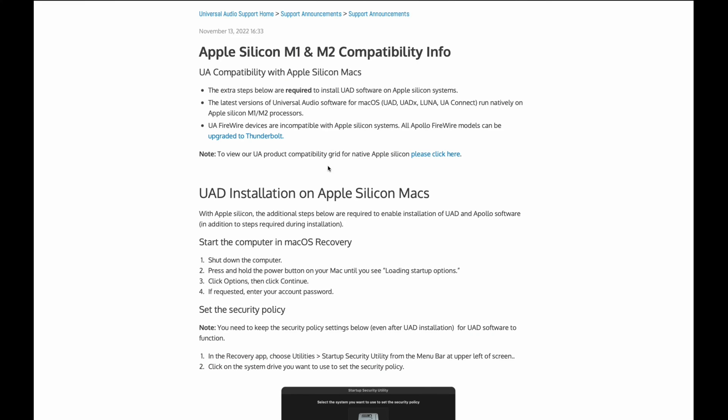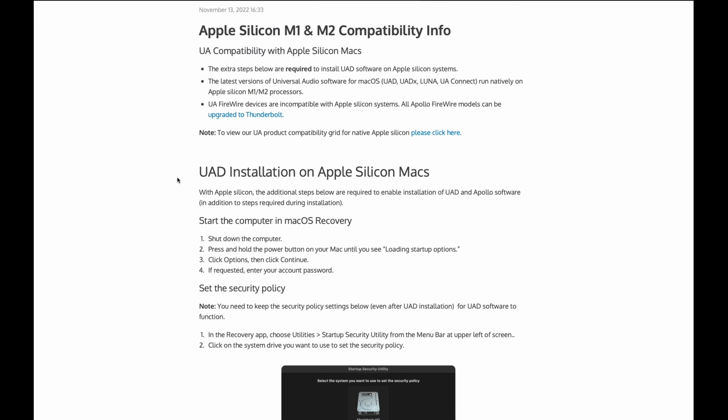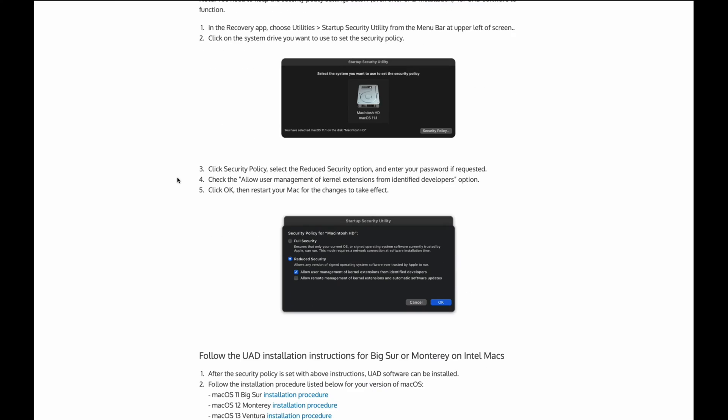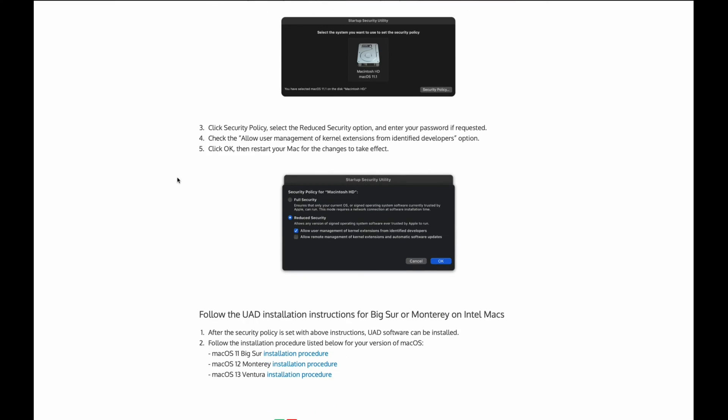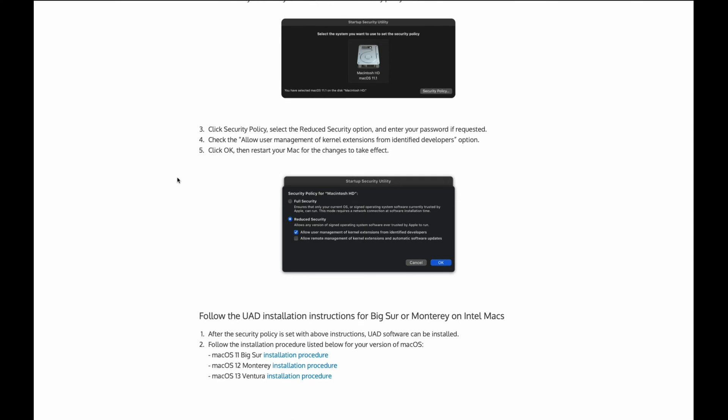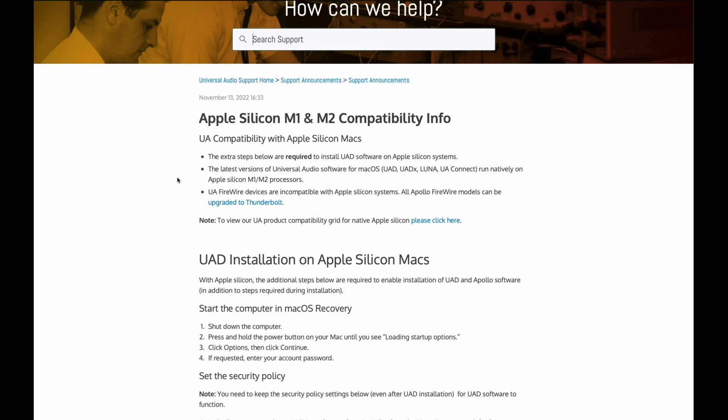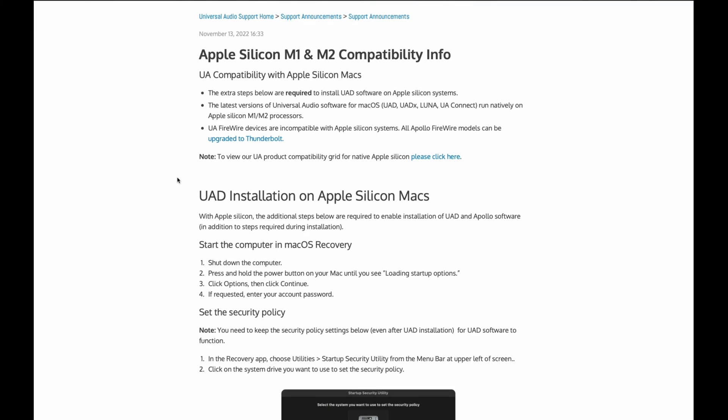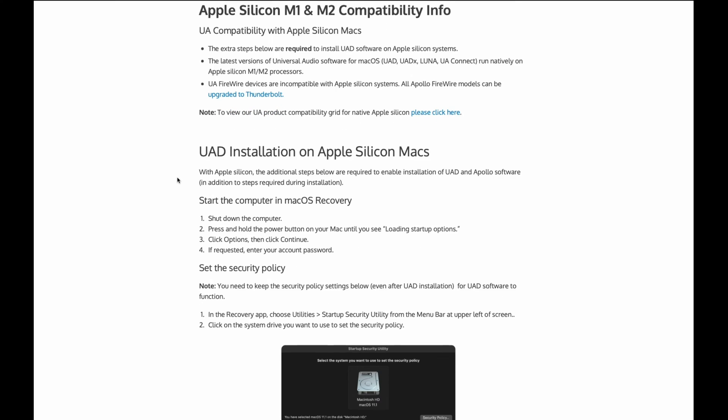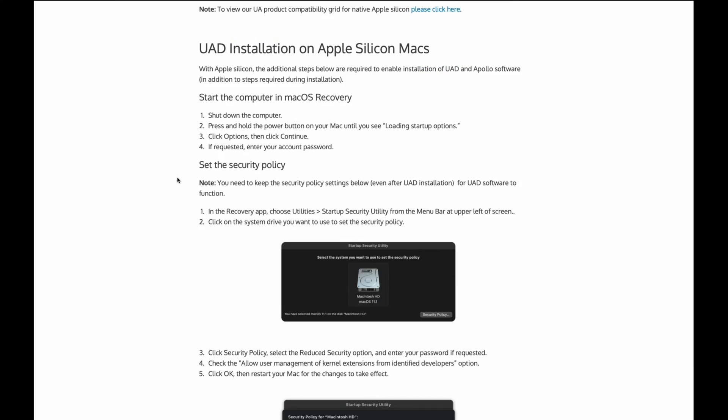So the first thing we have to do is set up security on our Mac. UAD added some additional information recently, which I think will really help streamline this process and facilitate a pretty easy installation. At least that's what I'm hoping. But the first thing that they recommend here is actually going through a restart of your Mac and then changing your security to reduce security and allowing user management of kernel extensions. And this can be found on the help section of the UAD audio website. I'm going to go ahead and run through this procedure. I will leave links to this page in the description as well. So anyone who has to go through this for the first time can quickly reference the link and go through the procedure also.